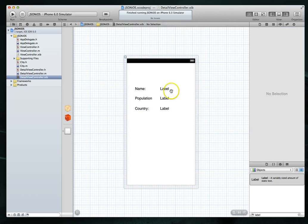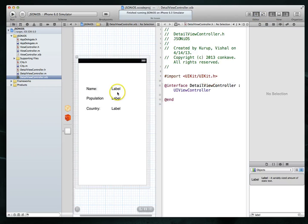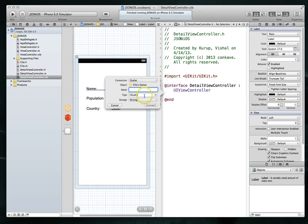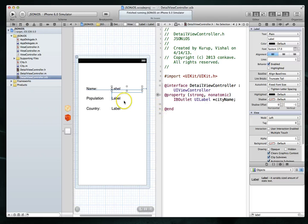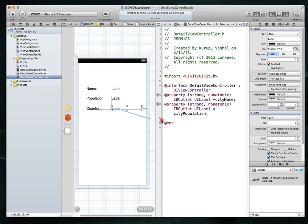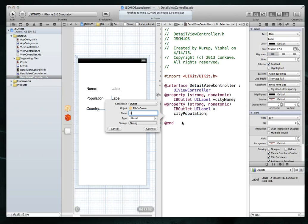With that done, we need to make these outlets so we can adjust them programmatically. I'll bring up the assistant editor and right-click drag to create connections. I'll call them city name, city population, and city country, connecting each one in turn.